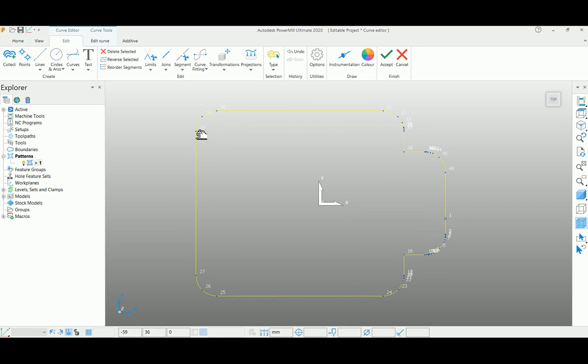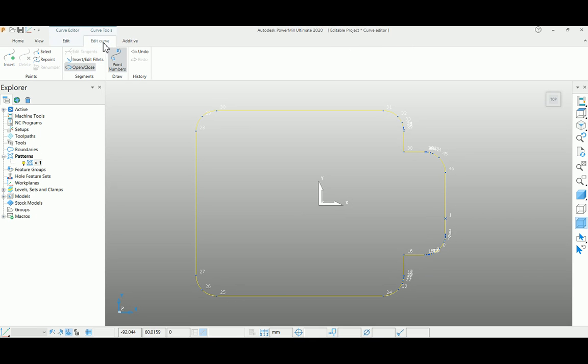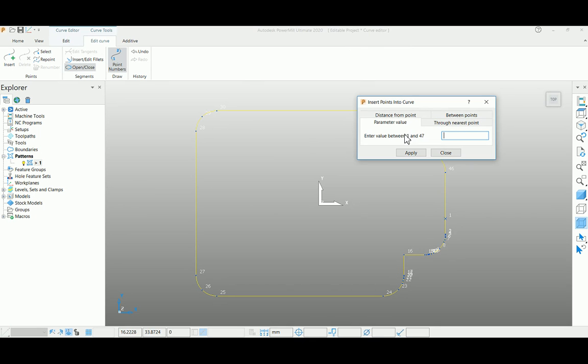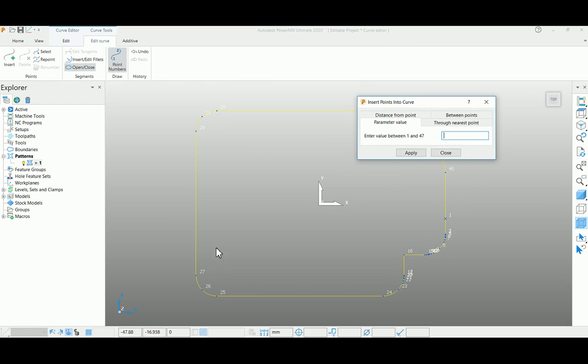For this instance, I'll try to move the first point to somewhere around the midpoint of this line. For that, go to curve edit and insert a new point, because there is no midpoint available here. I'm selecting between points, or you can use a parameter value, saying that I'll enter a value between 1 to 47.